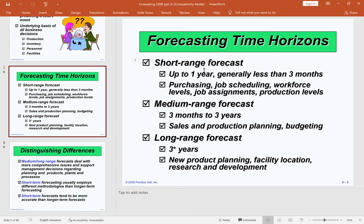Long-range forecasting covers anything greater than three years. This is relevant when planning for new production facilities, as these are long-term decisions.